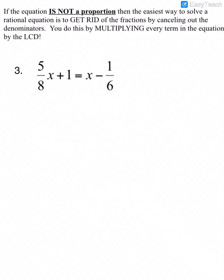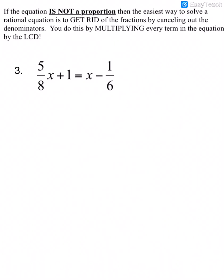If the equation is not a proportion, the easiest way to solve a rational equation is to get rid of the fractions. We can do that by multiplying every term in the equation by the LCD, or the least common denominator. Looking at this equation, the least common denominator would be 24.